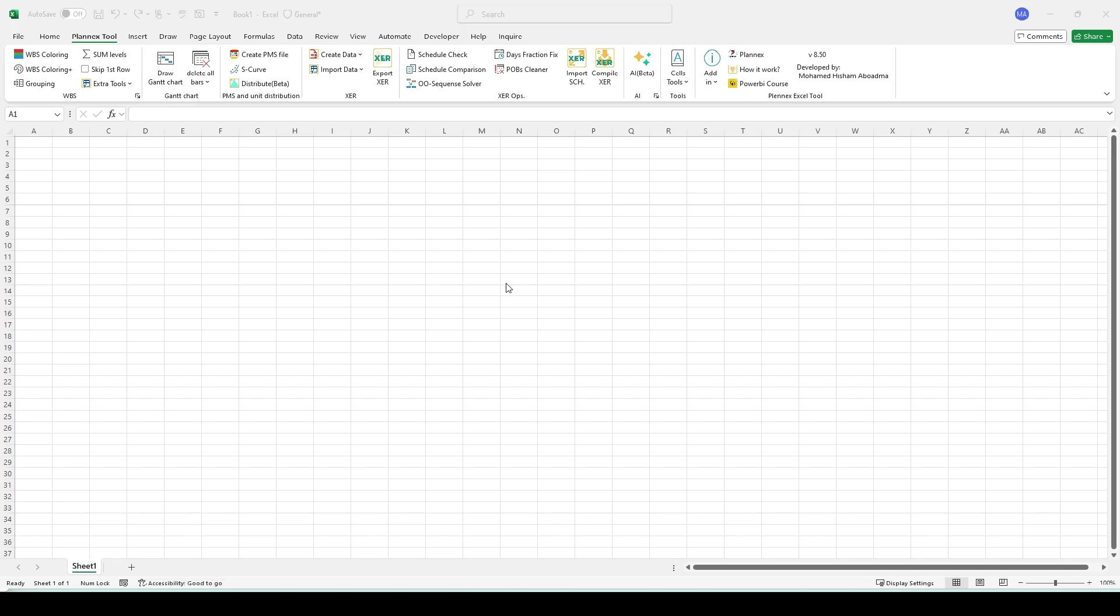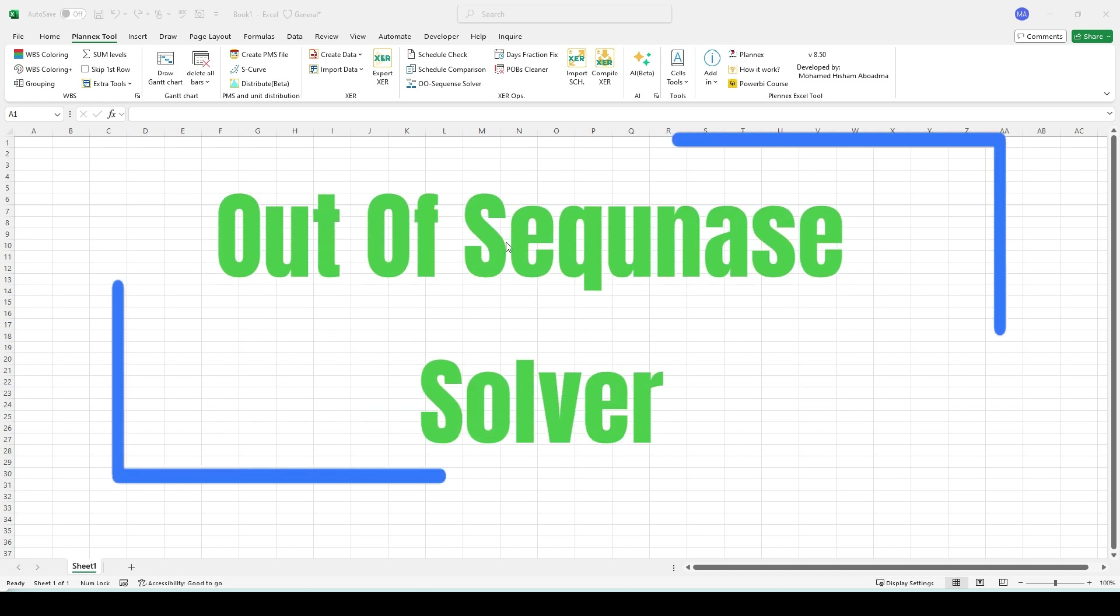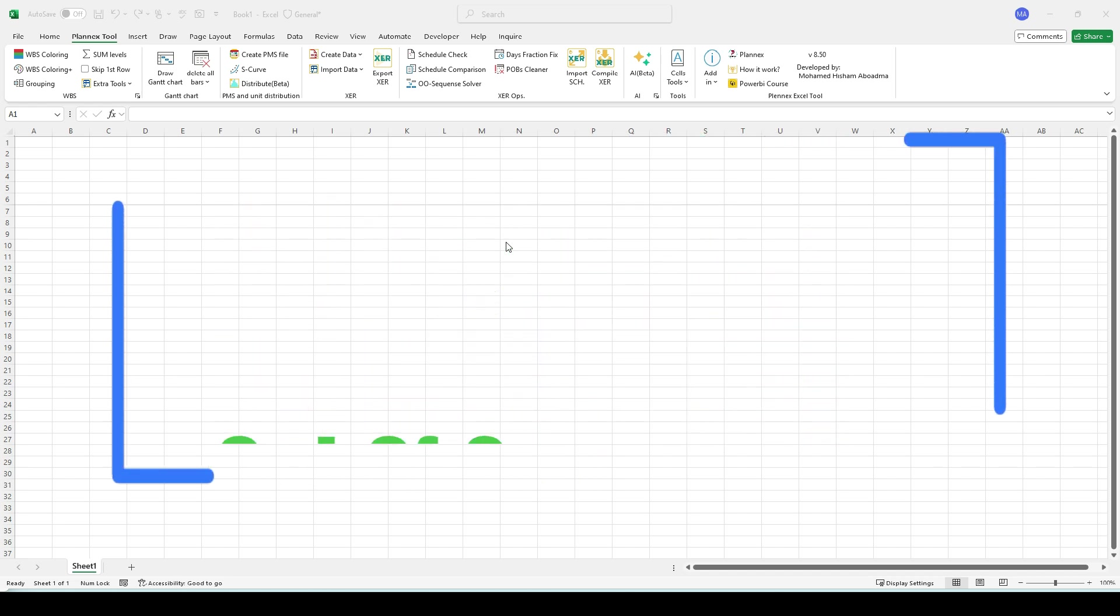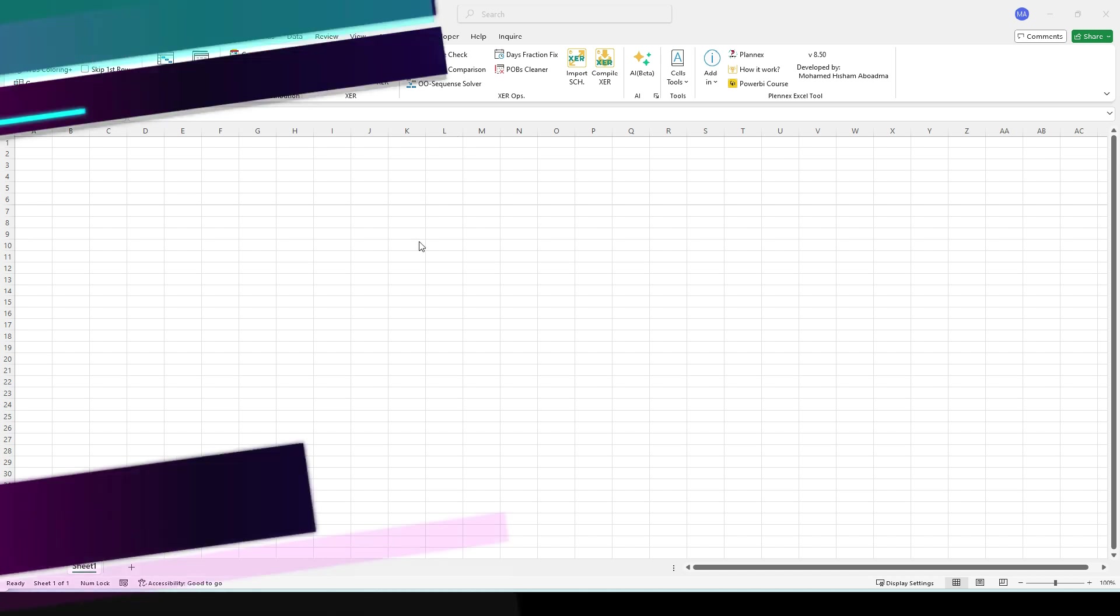Welcome again to a new feature from Planix Tool. We're going to talk about the out of sequence solver. I received many requests to add this feature, so in this version I worked to add it in a different way. Let's see how to use this feature.